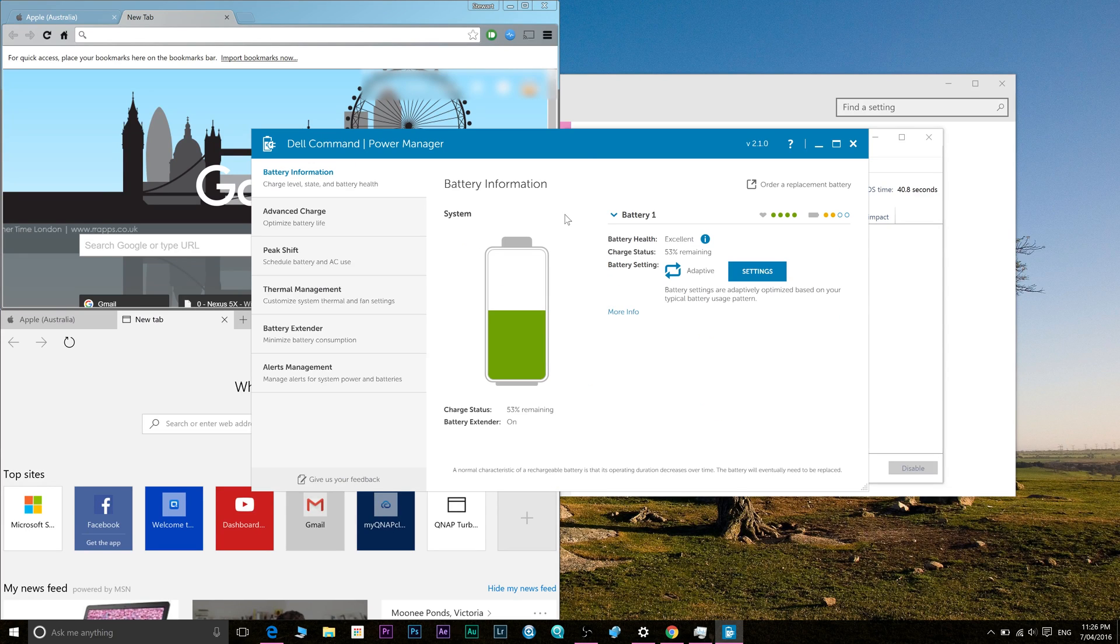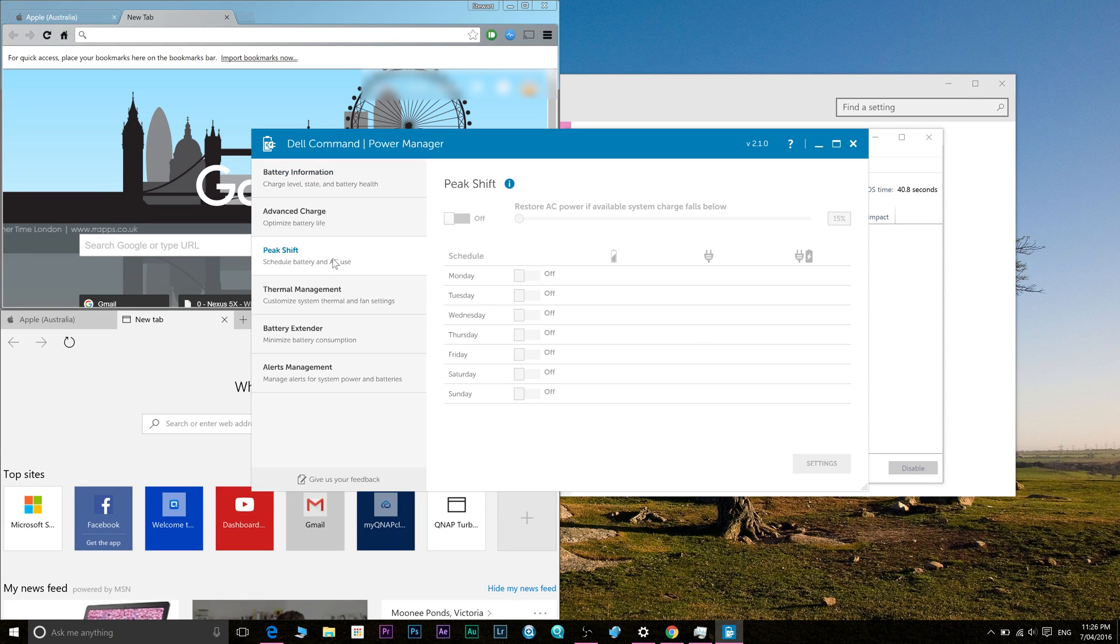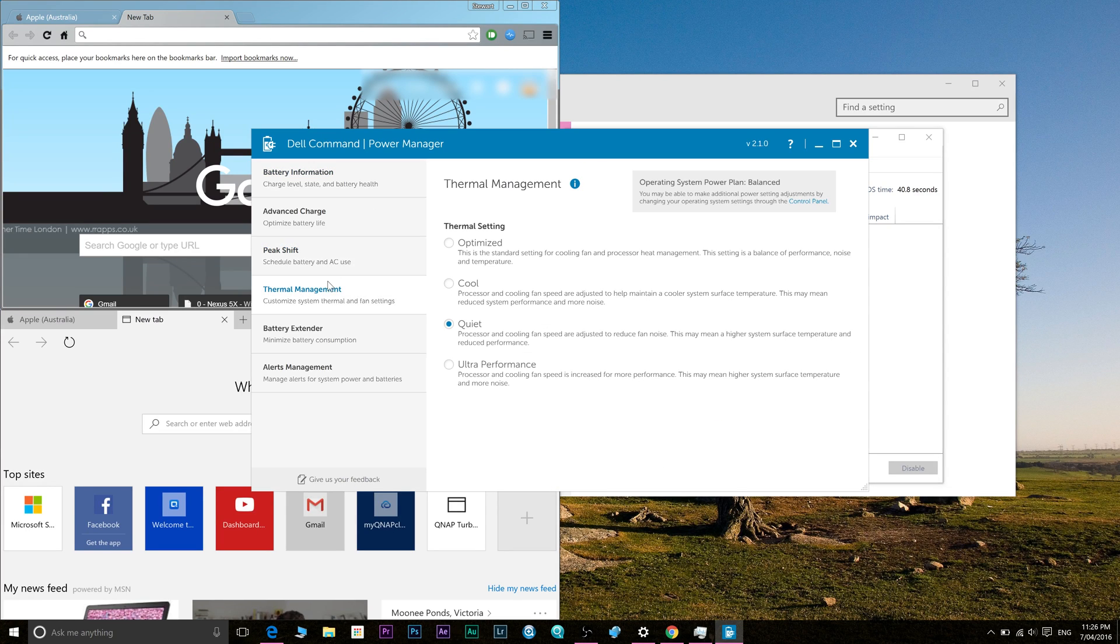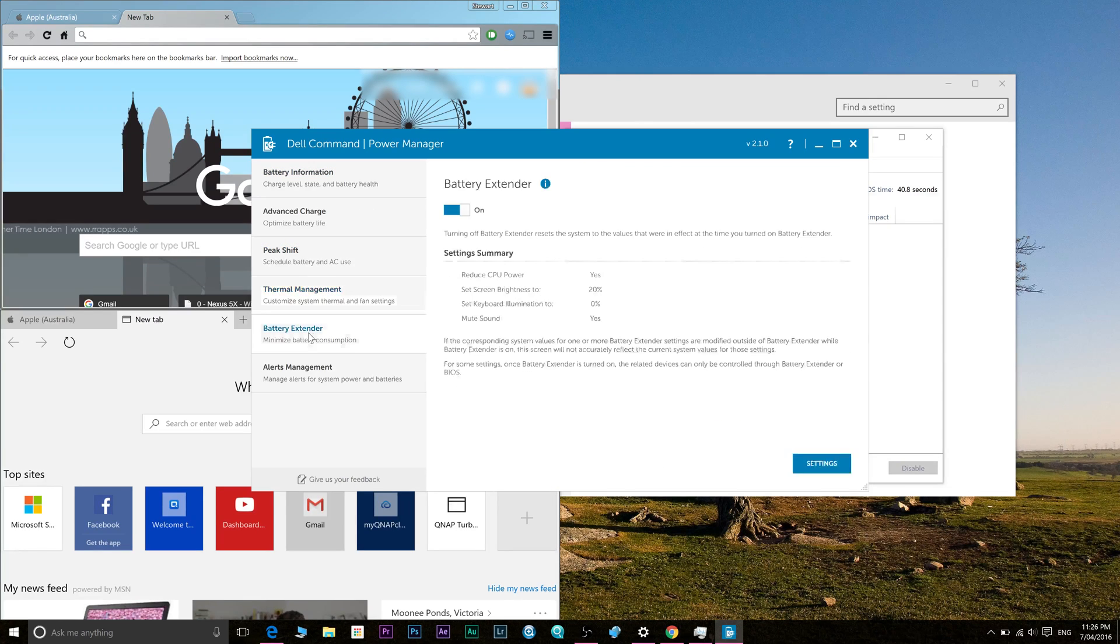Tally ho there champs and welcome to the show. Today I'll be giving you battery life tips on the XPS 15 or XPS 13.